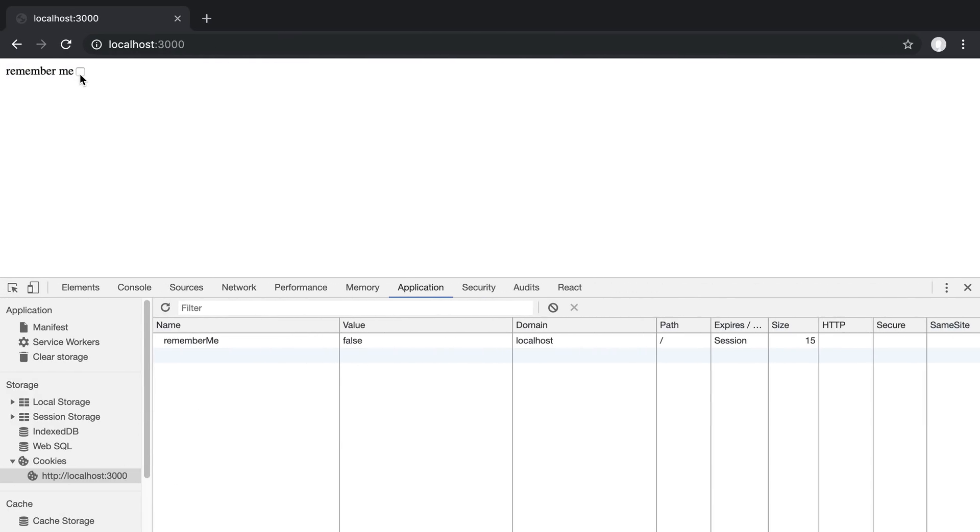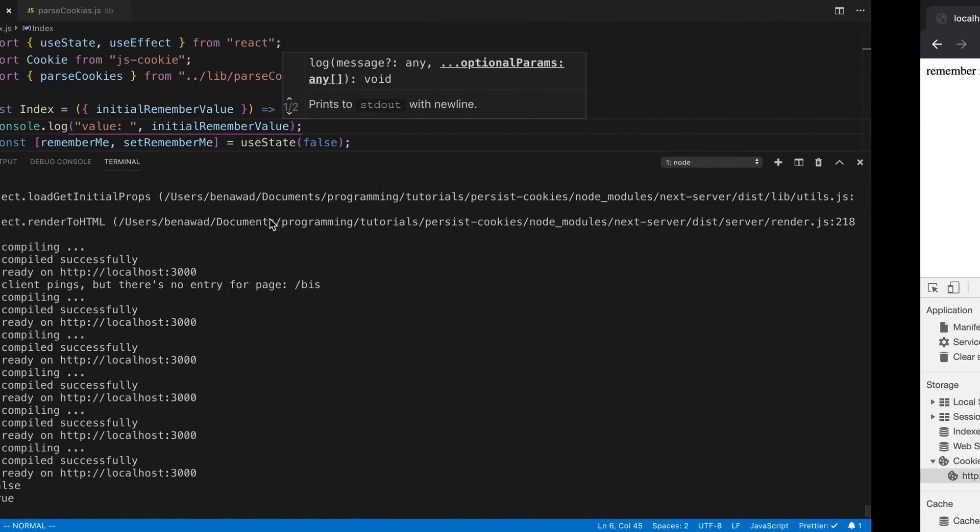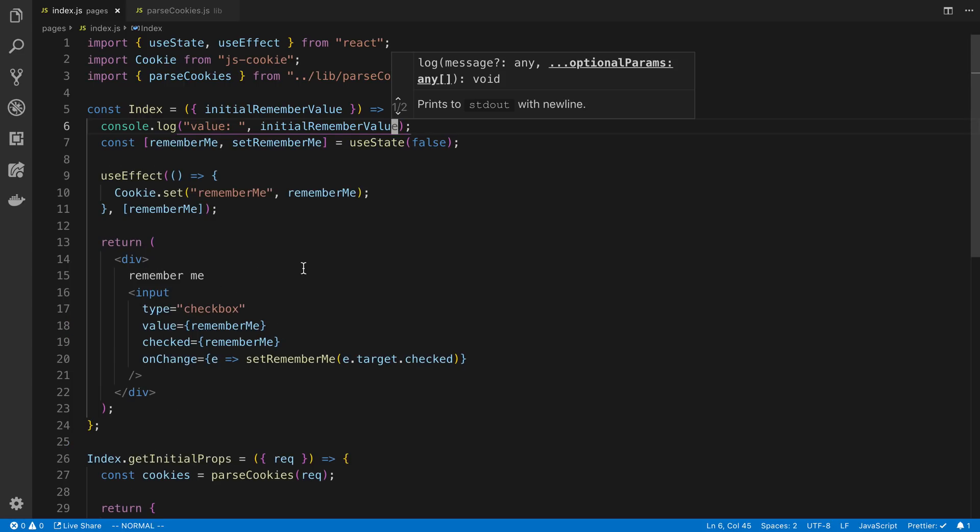So now when I refresh the page on the server, you see how the value is false. Let's check this, refresh, the value is true. So now we can read the value, what it is, and we can use it in our page here.